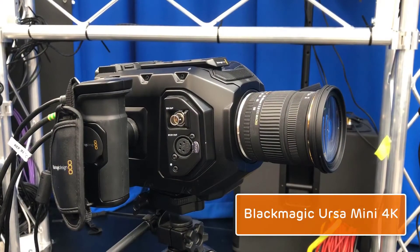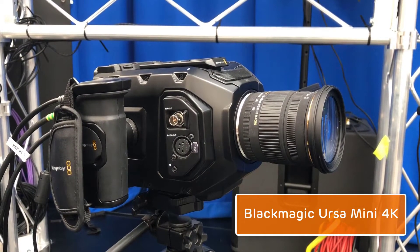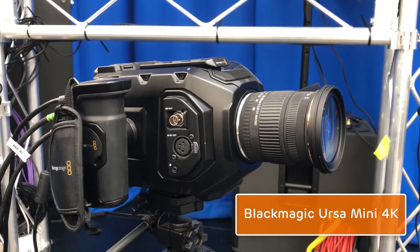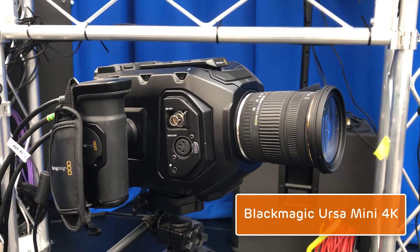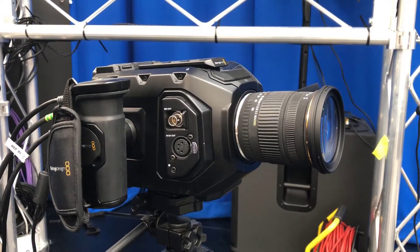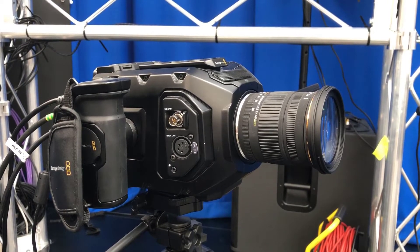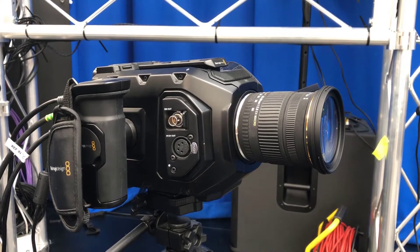Okay, so here we can see our video camera. It's the Blackmagic Ursa Mini 4K. It's important to make sure your camera has a global shutter and can take in timecode as well as SDI.